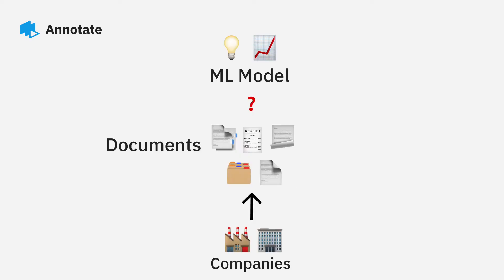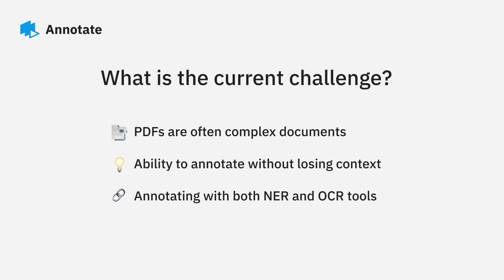Companies may sit on a wealth of data with no easy way to turn these documents into insights. PDFs are complex in that the information can be interpreted in many different ways, with words, graphs, and charts.